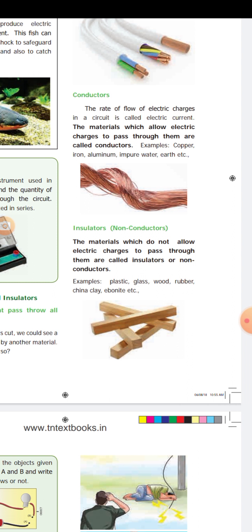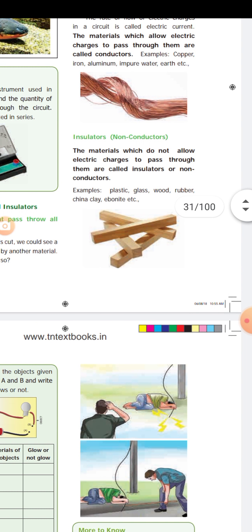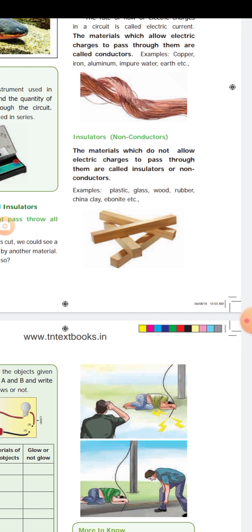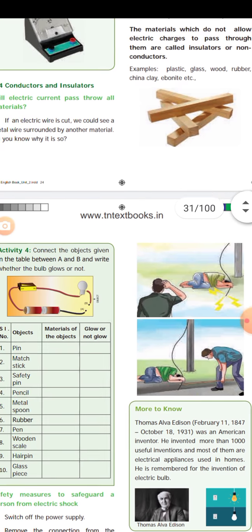Then insulator, also called non-conductor. The material which does not allow electric charge to pass through it is called an insulator or non-conductor. For example: plastic, wood, rubber, china clay.